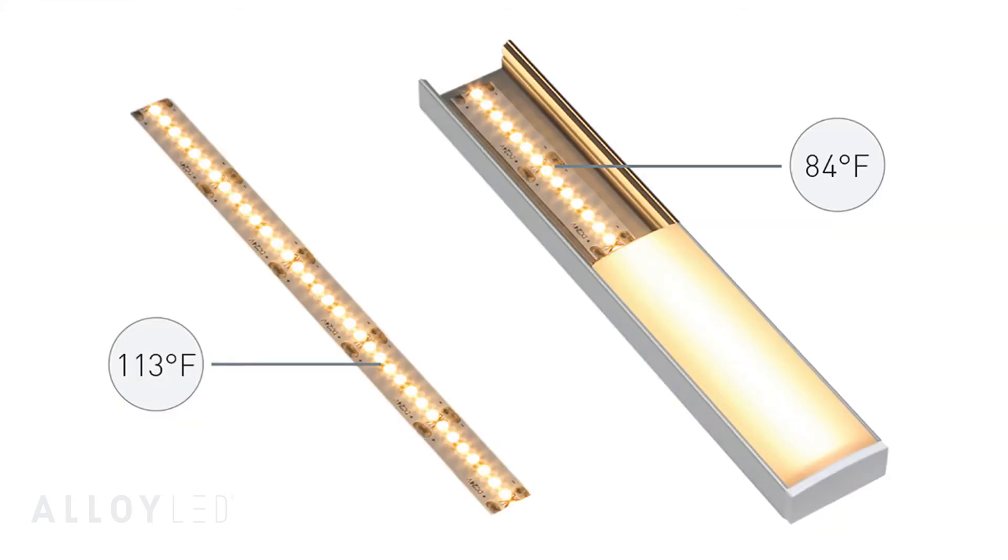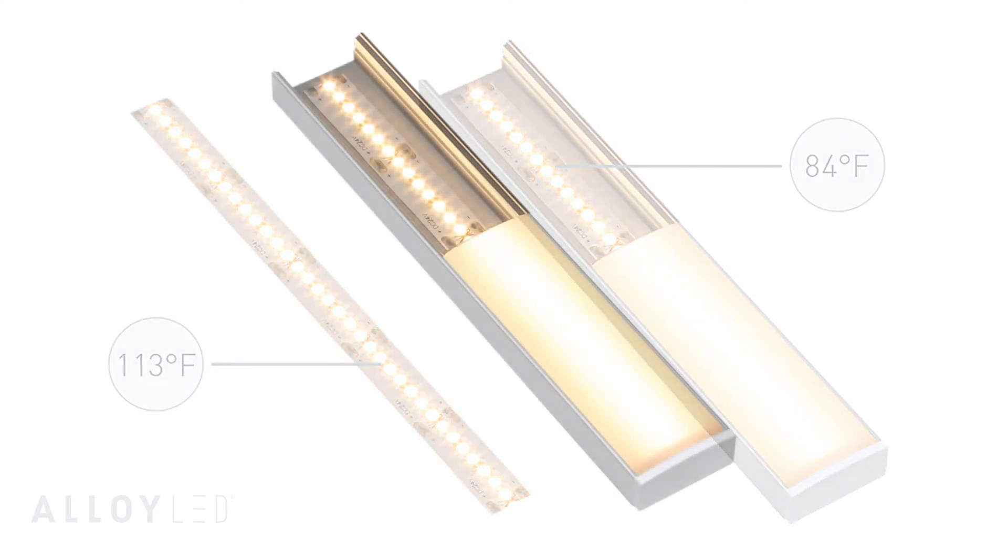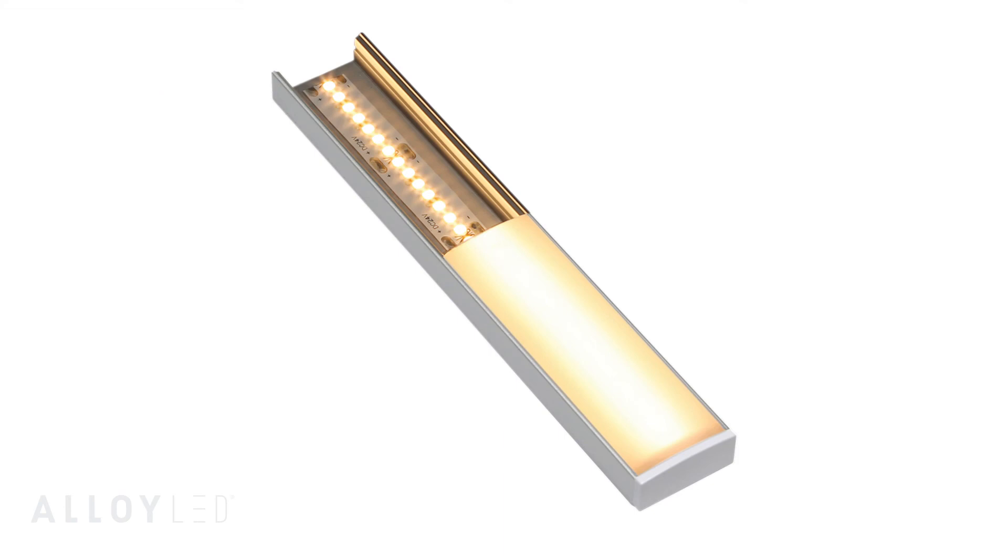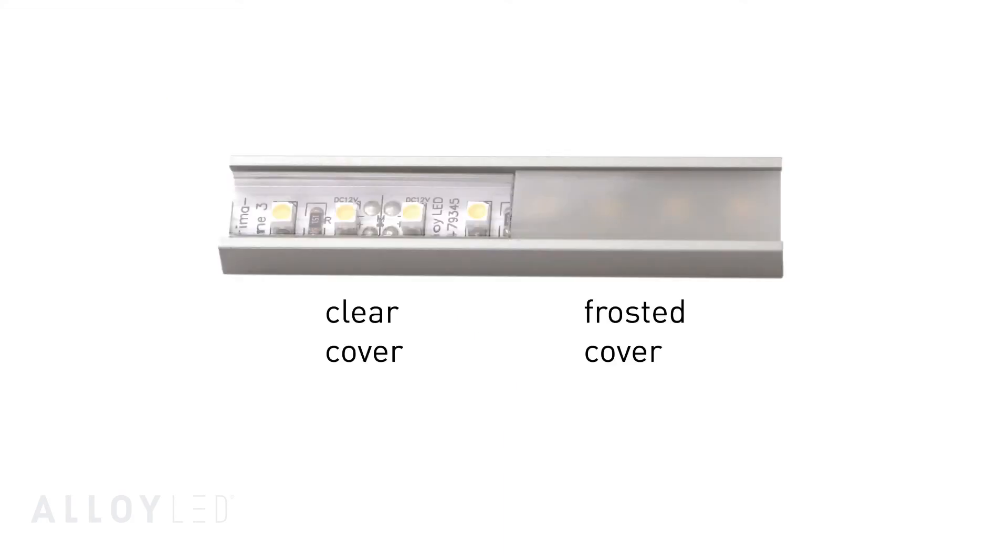Using an aluminum channel helps cool tape light to prolong the life of the LEDs. It also helps tape light lay flat and straight for even output. For primary up lighting, use a clear lens to maximize brightness.